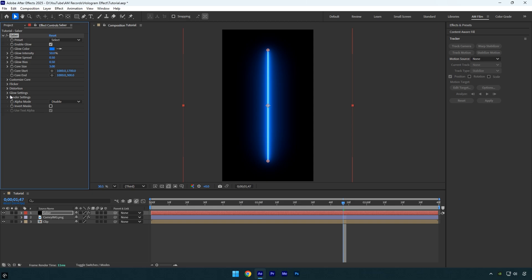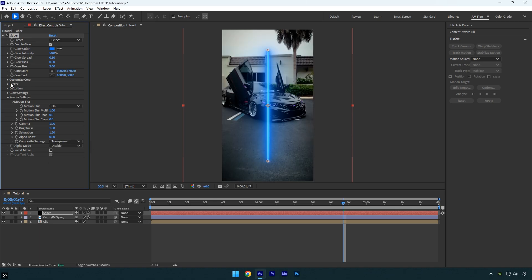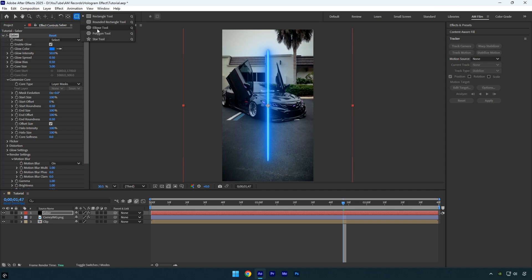Expand the Render Settings and set the composite settings to transparent. Then expand Customize Core and change the Core Type to Layer Masks. Now I'll grab the Ellipse tool and create an oval mask like this.